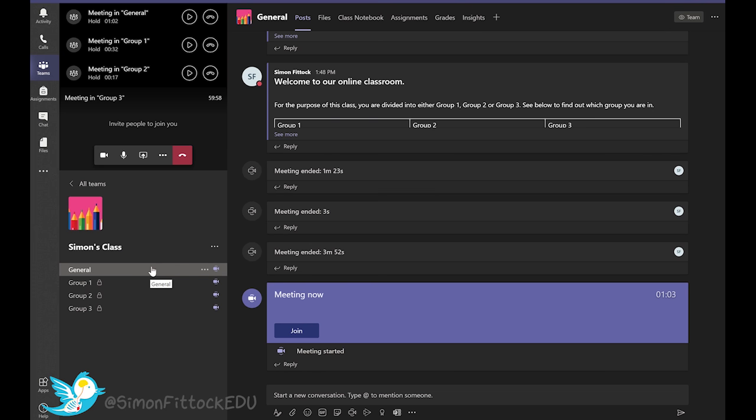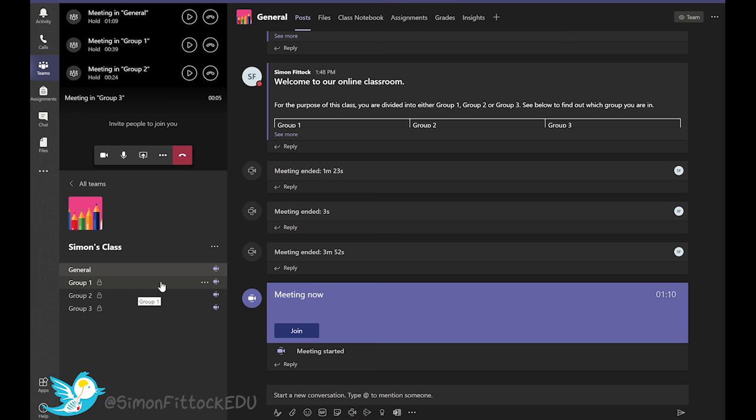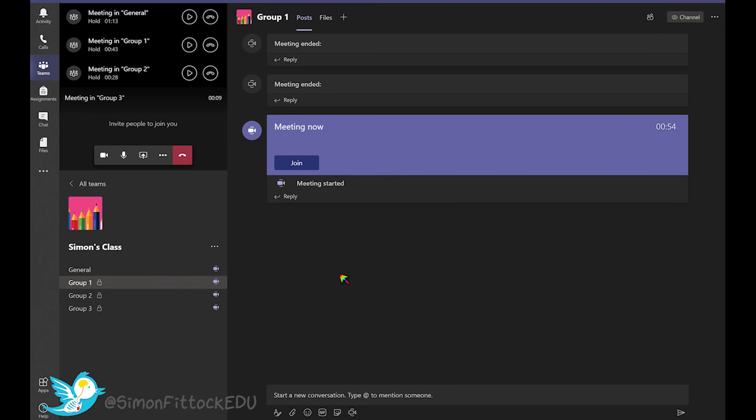And then I would tell them, okay, it's time for you to go to your breakout room. So they would select their channel which they're individually allocated to, and then they would go there and they would click join.